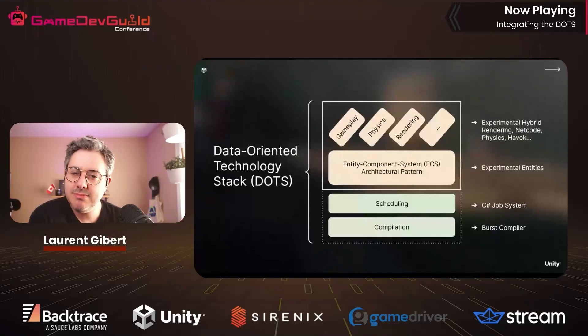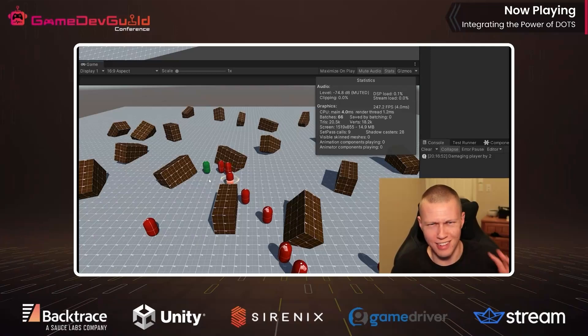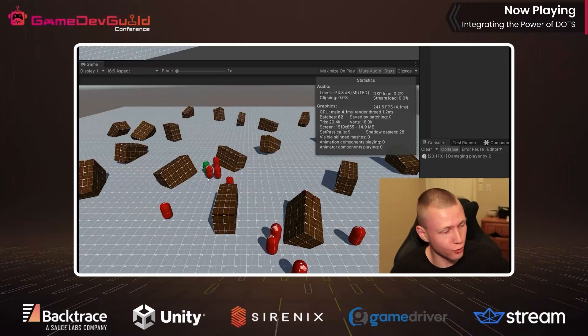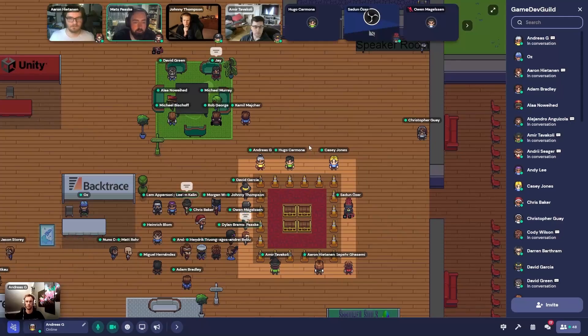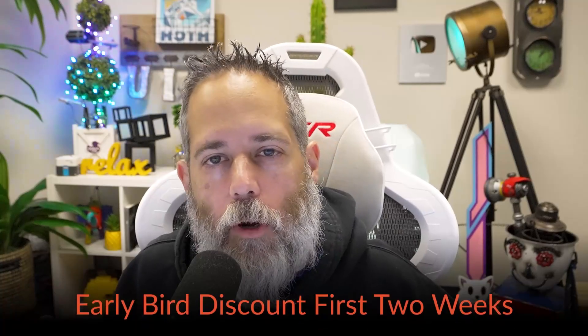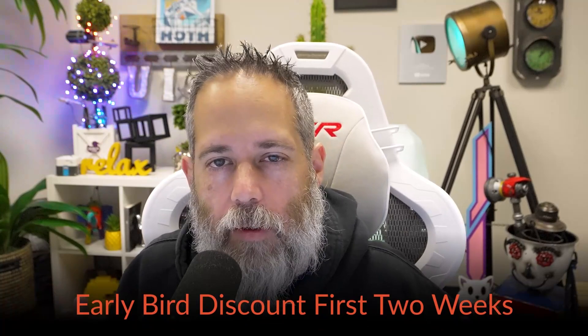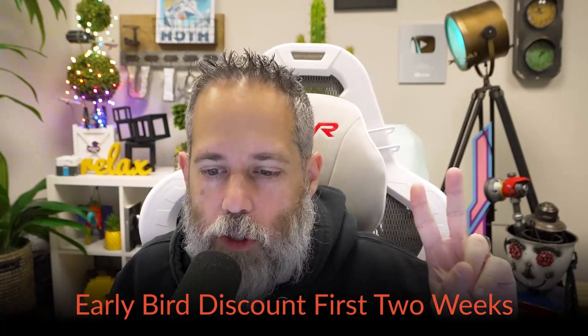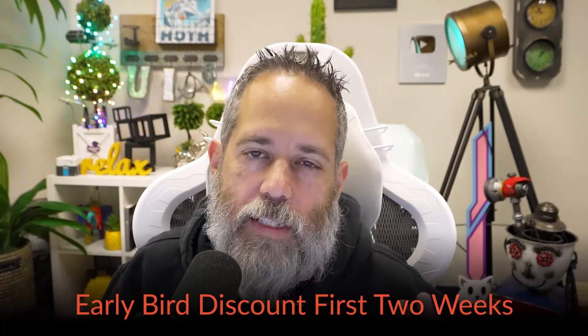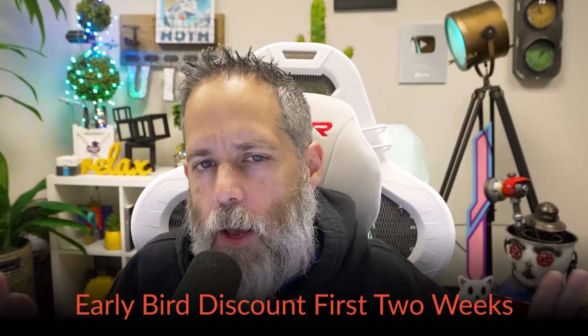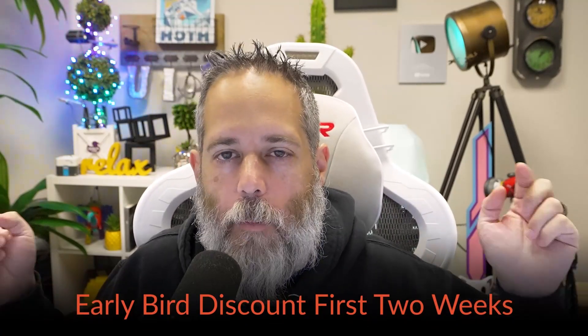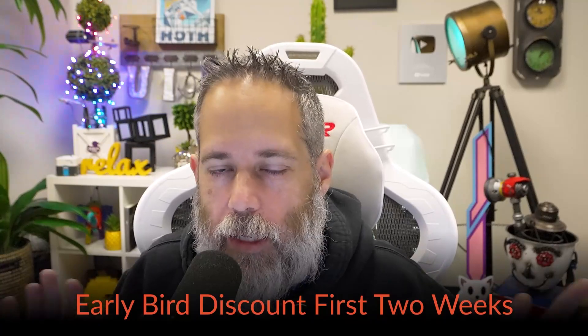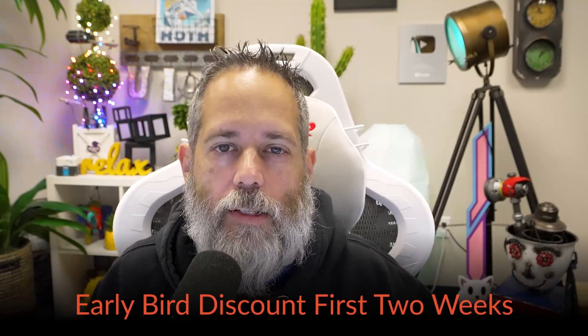It features tons of actionable talks from industry experts and gives you the opportunity to network with like-minded developers. The early bird offer will only be available for the first two weeks. So if it sounds interesting, make sure that you check it out by clicking the link and get that offer while it's available.